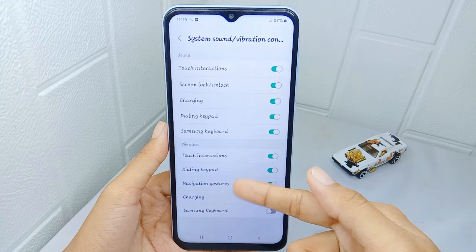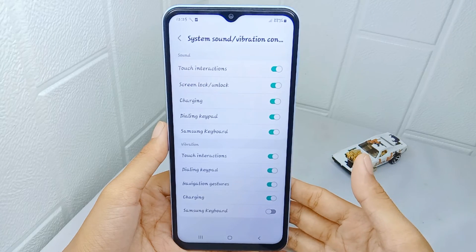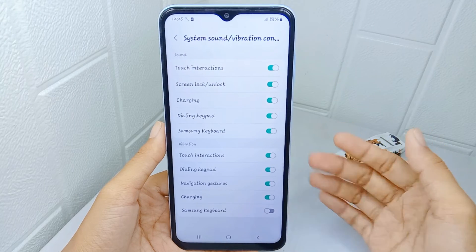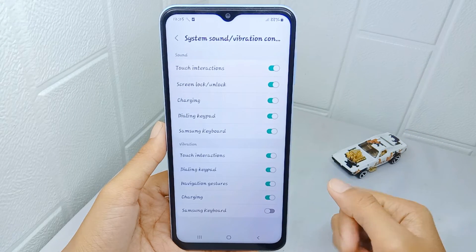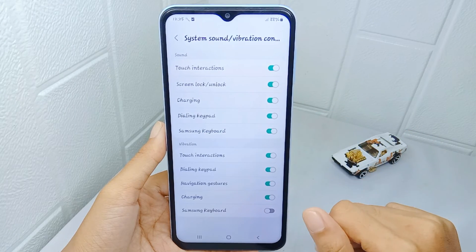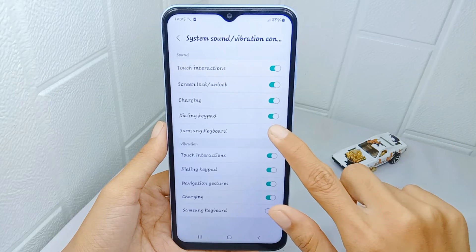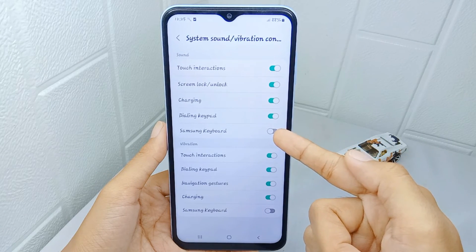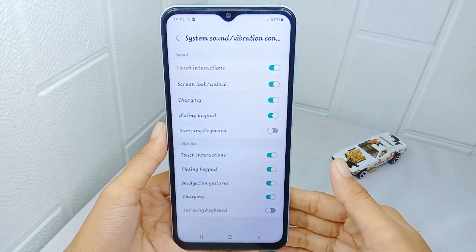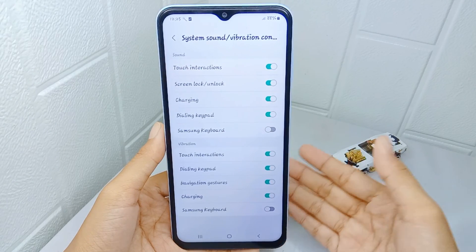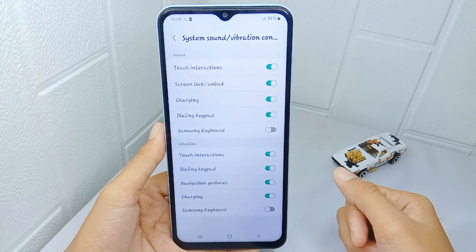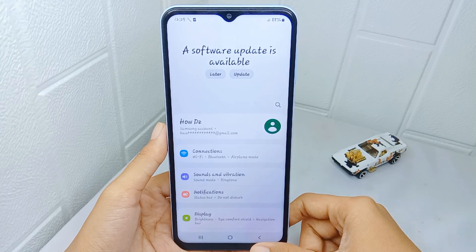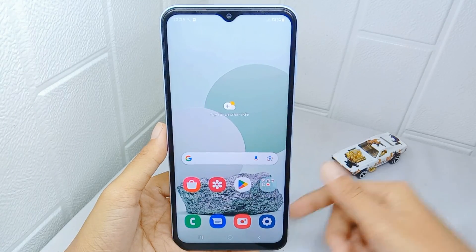The second section is for vibration control. To turn off the keyboard sound on your device, tap on this option. That's the tutorial on how to turn off keyboard sound on your Samsung Galaxy A15 device. If this video helped you, don't forget to like and subscribe to get more information from this channel. Thank you.